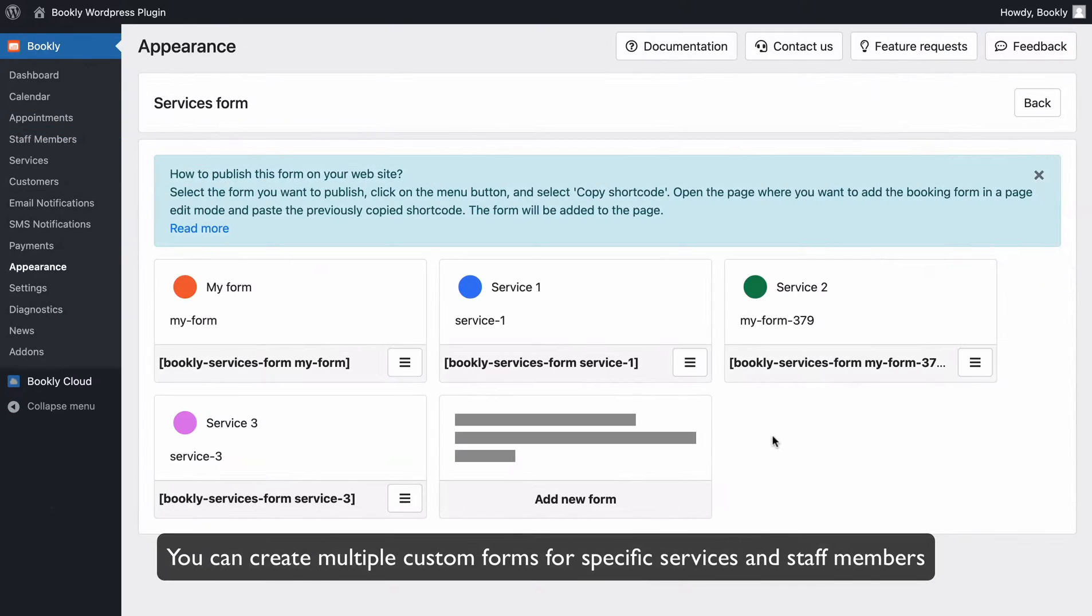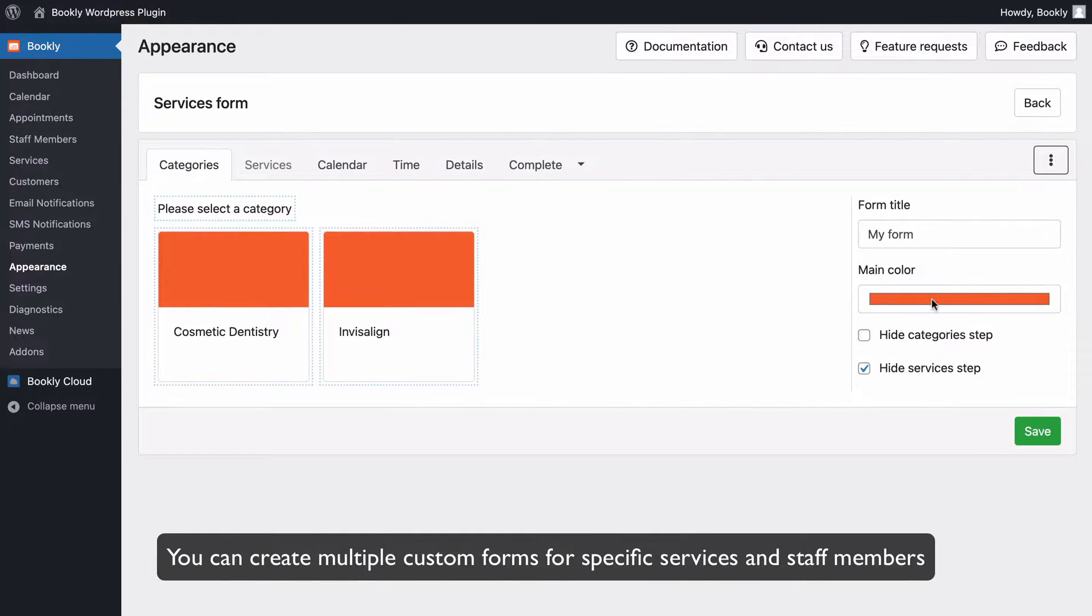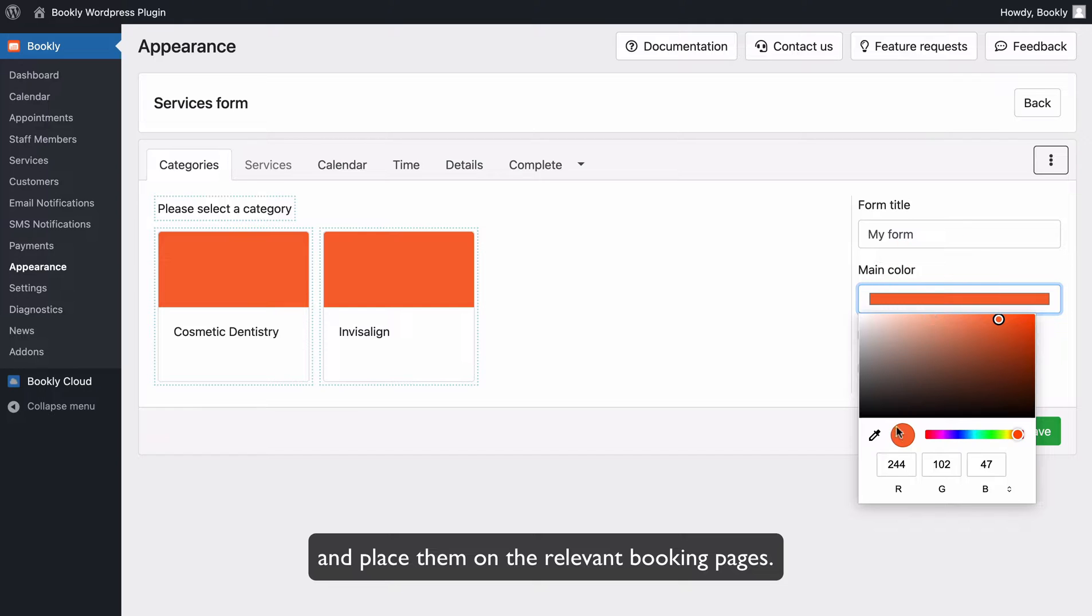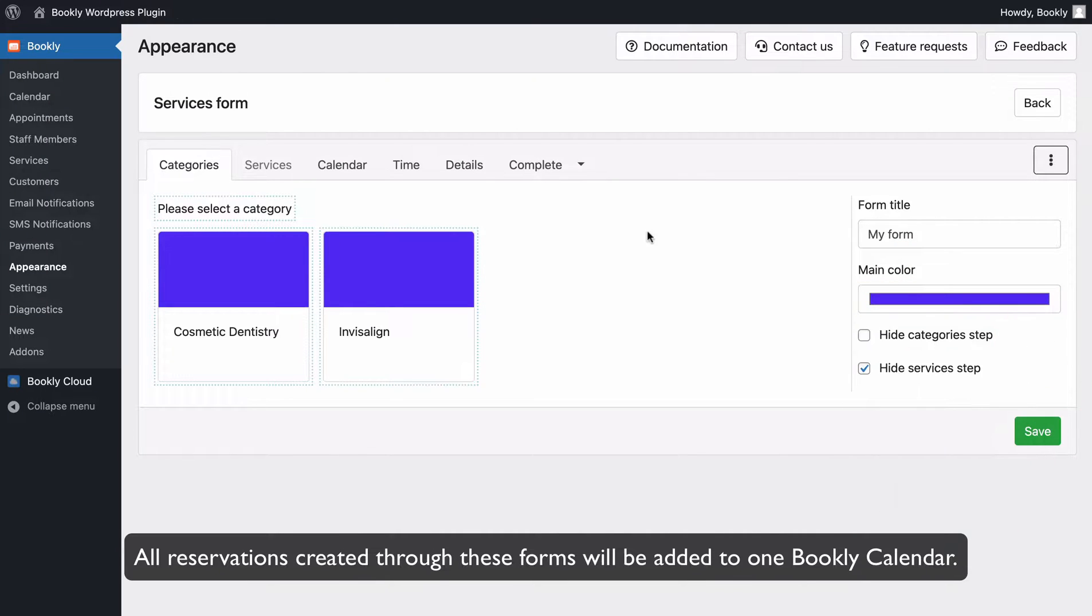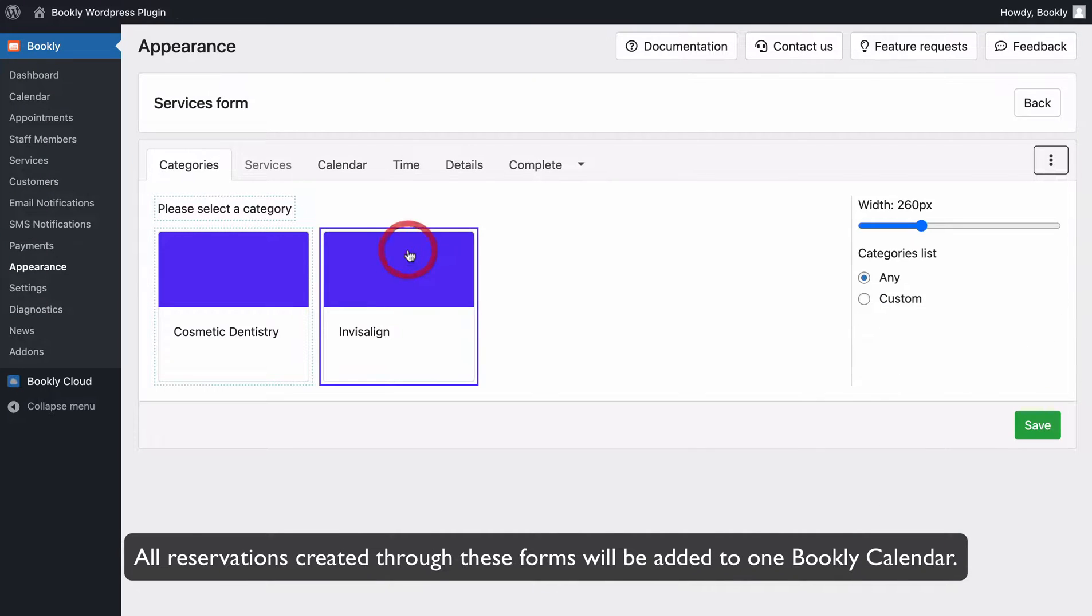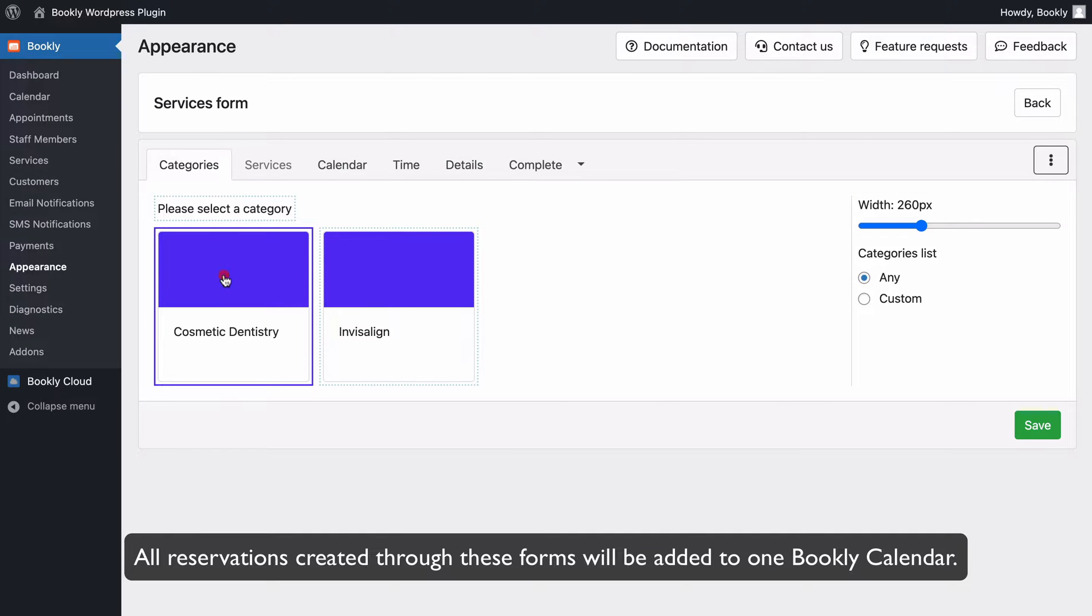You can create multiple custom forms for specific services and staff members and place them on the relevant booking pages. All reservations created through these forms will be added to one Bookly Calendar.